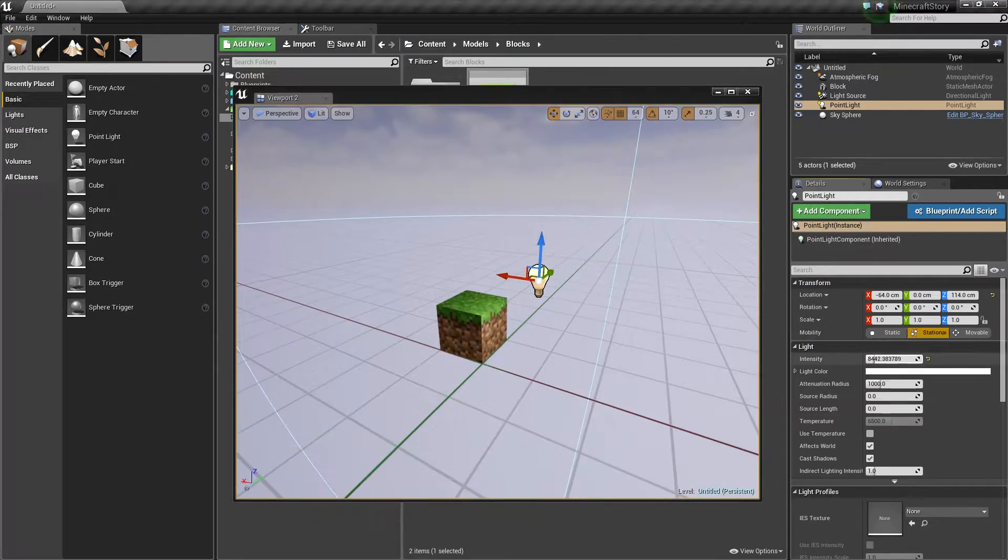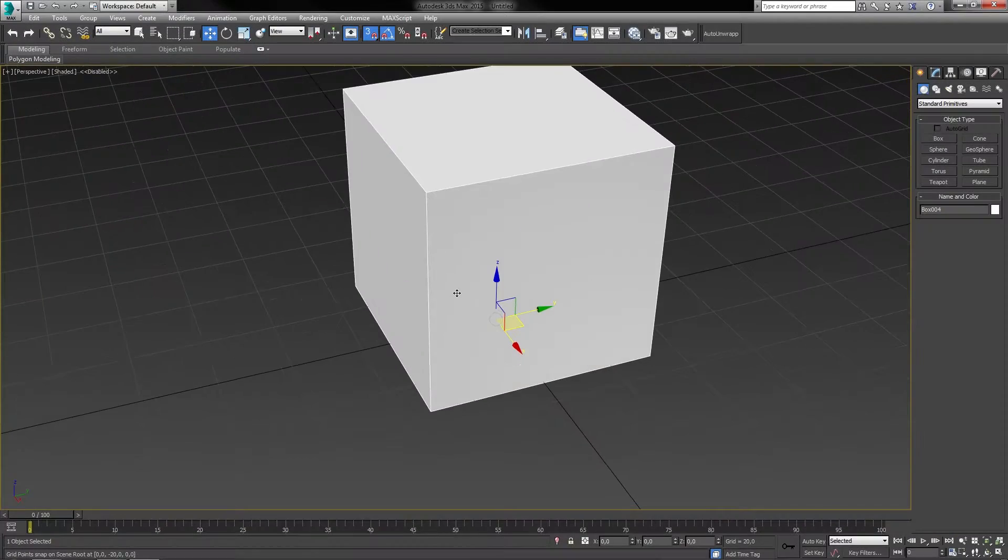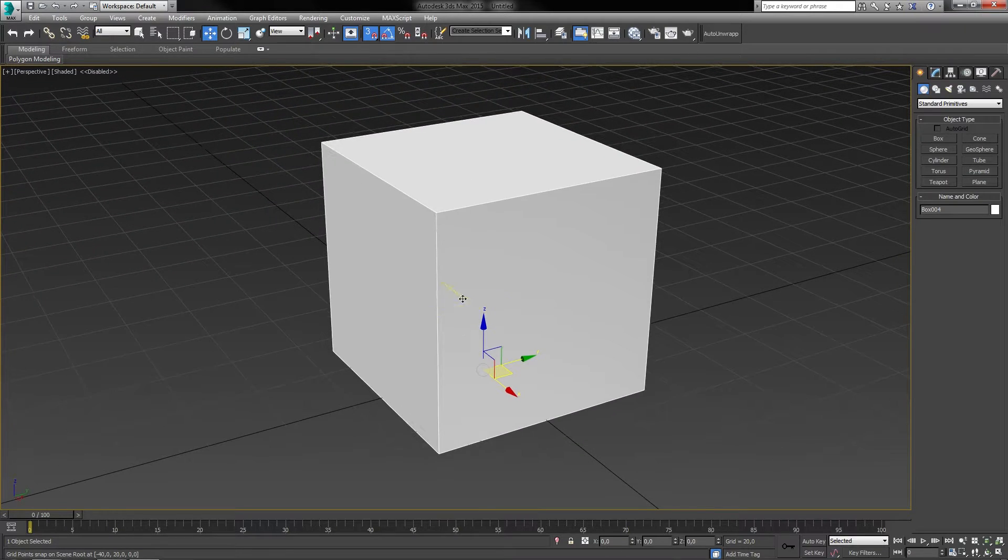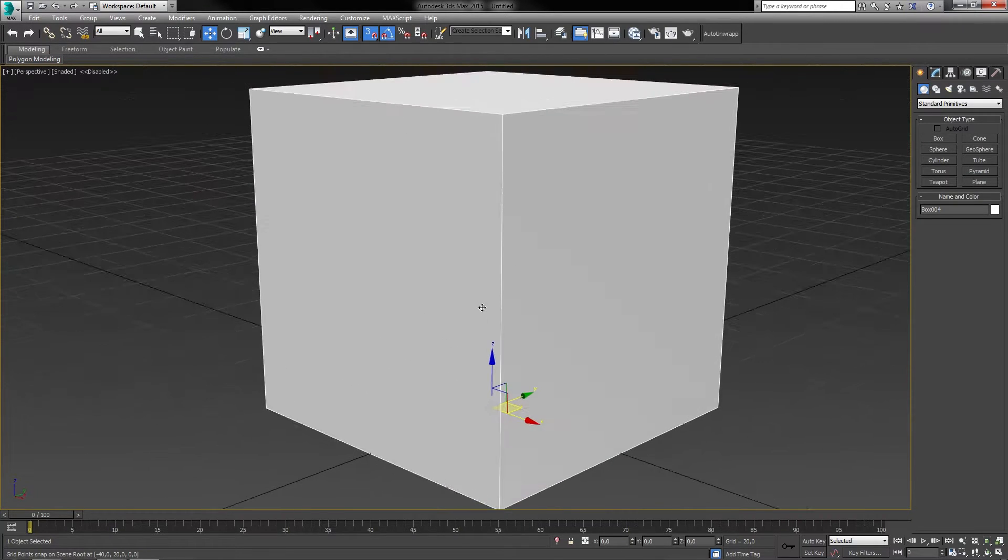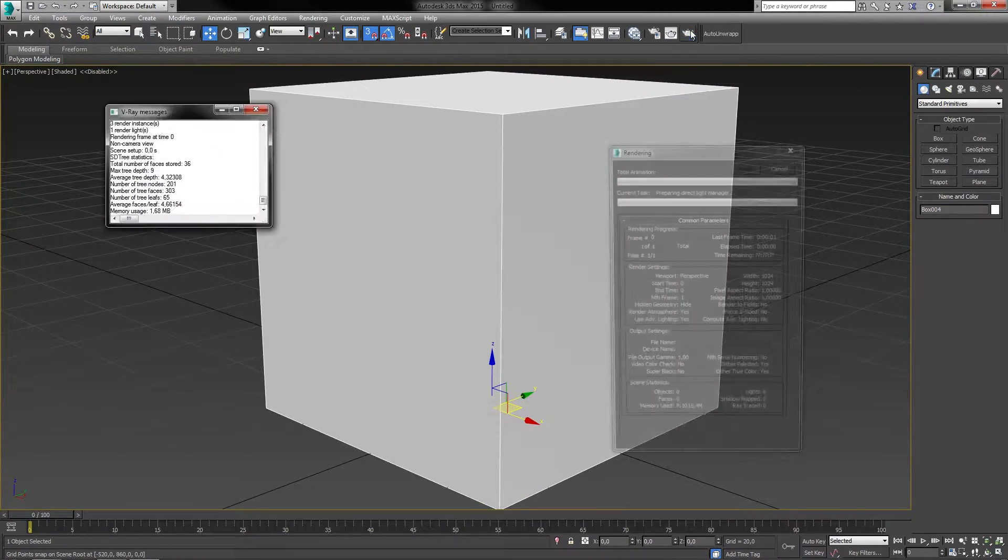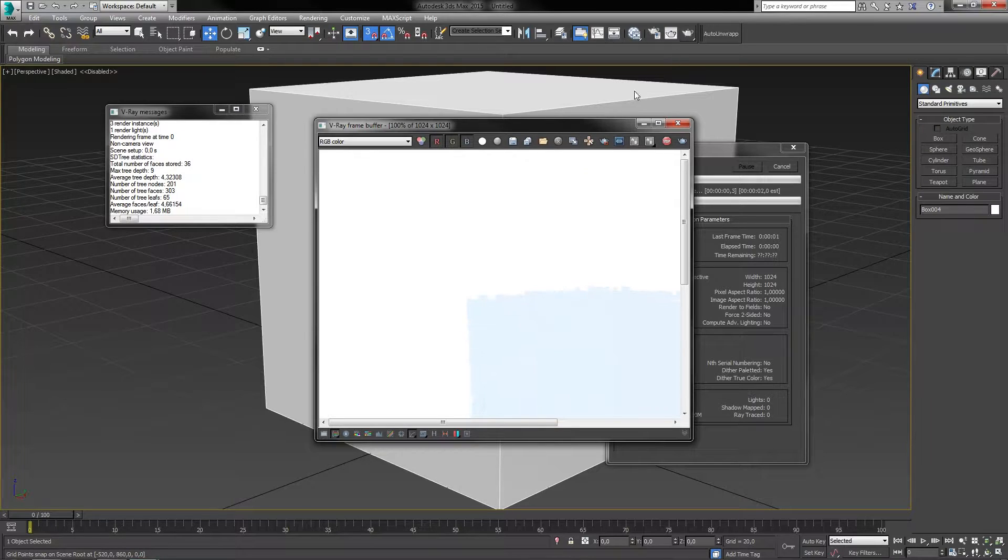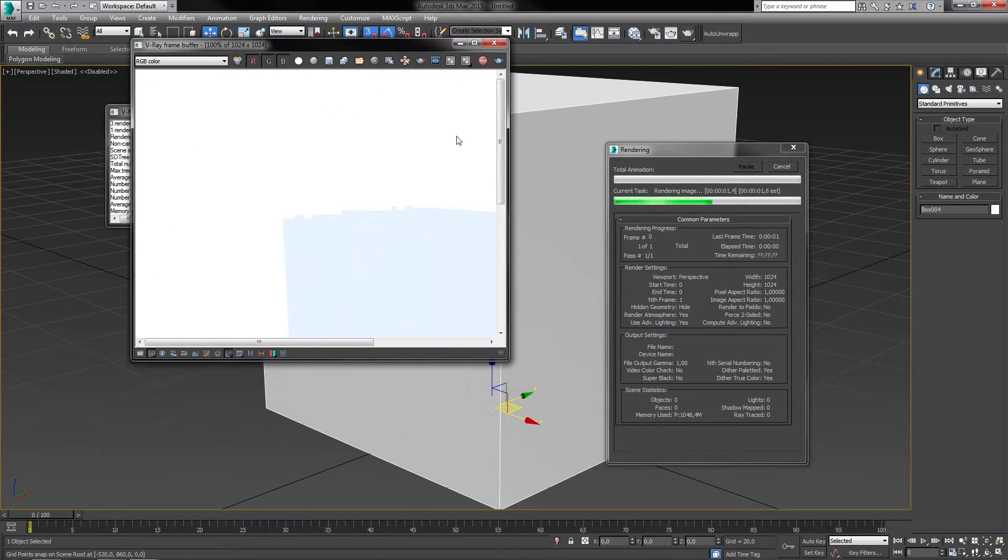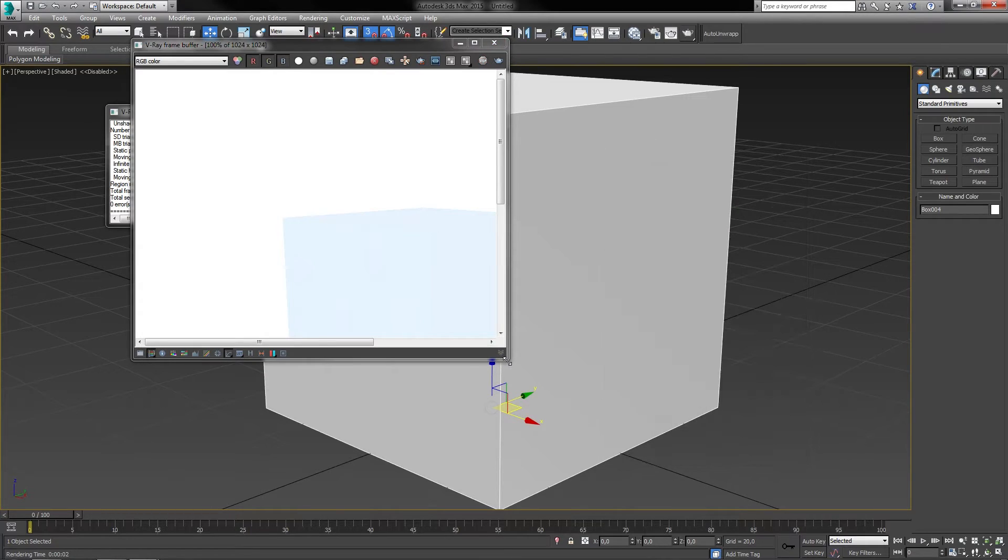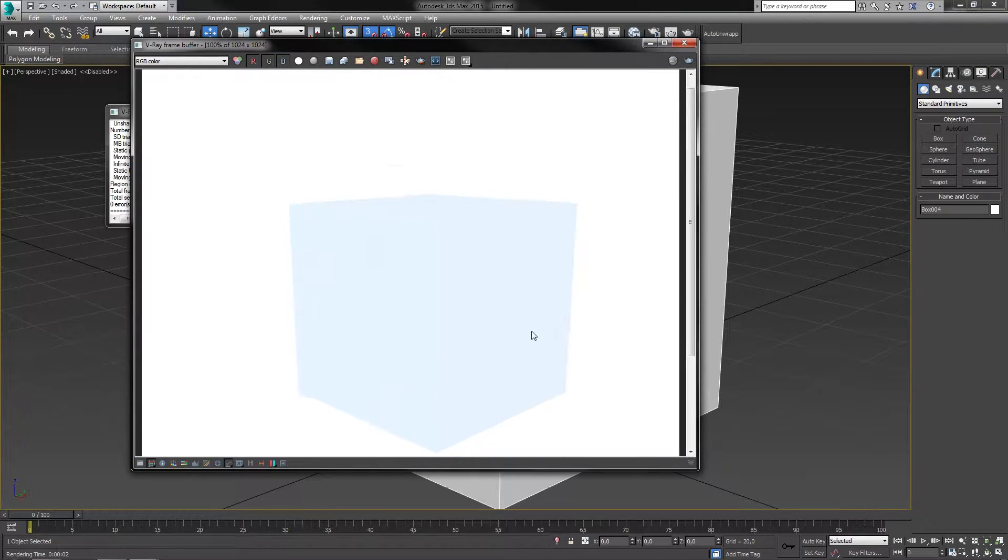The model that we're going to be creating is going to be a simple box. The reason we're starting off with something simple as a box is because I don't want to confuse you with all the functions that the software has to offer. We'll go into more detail about that later on.